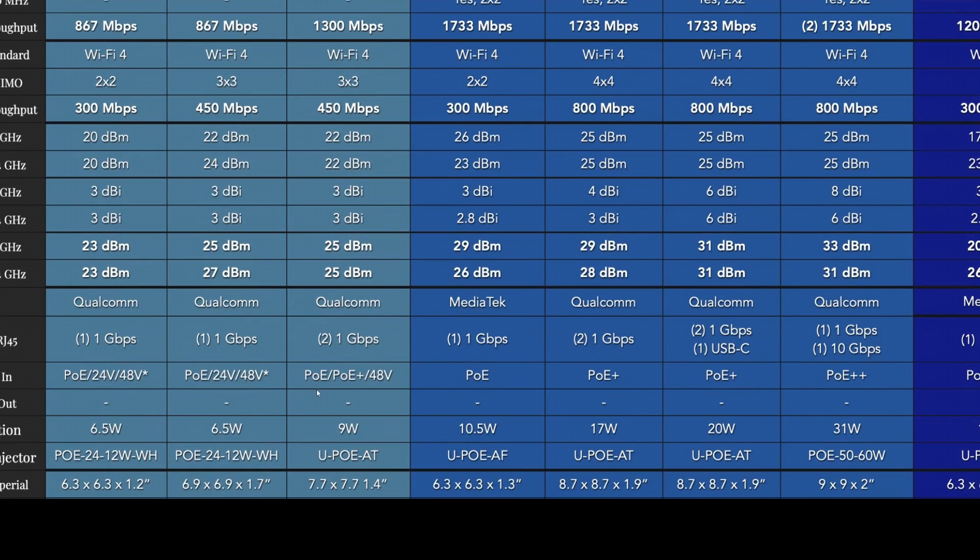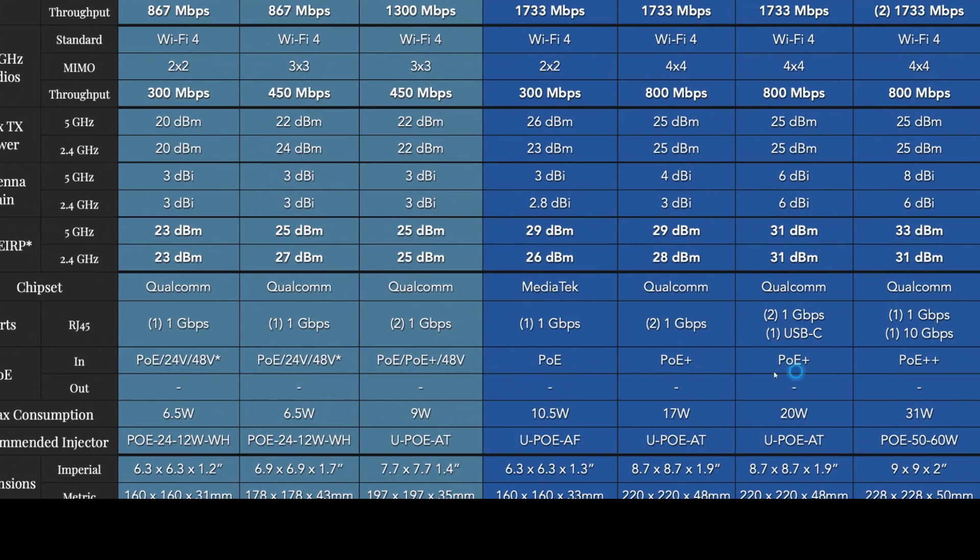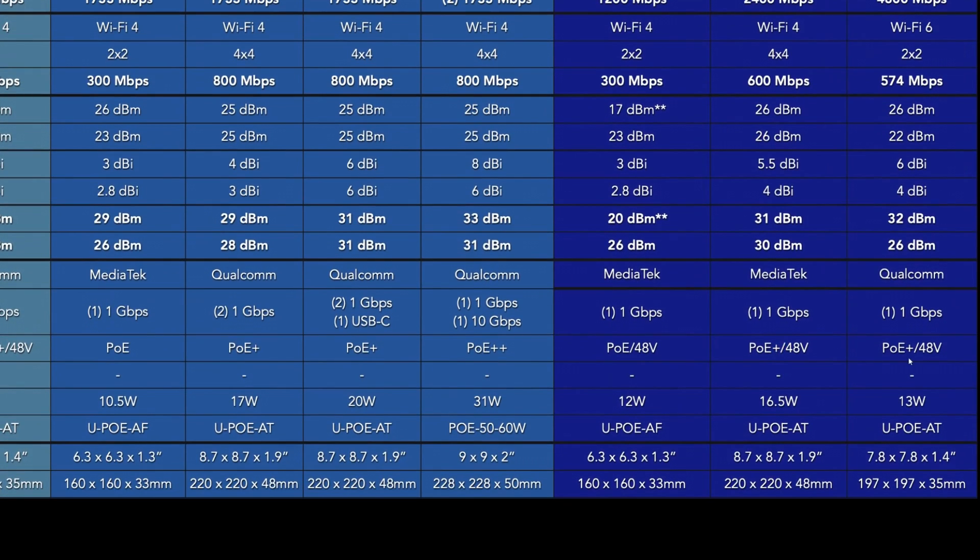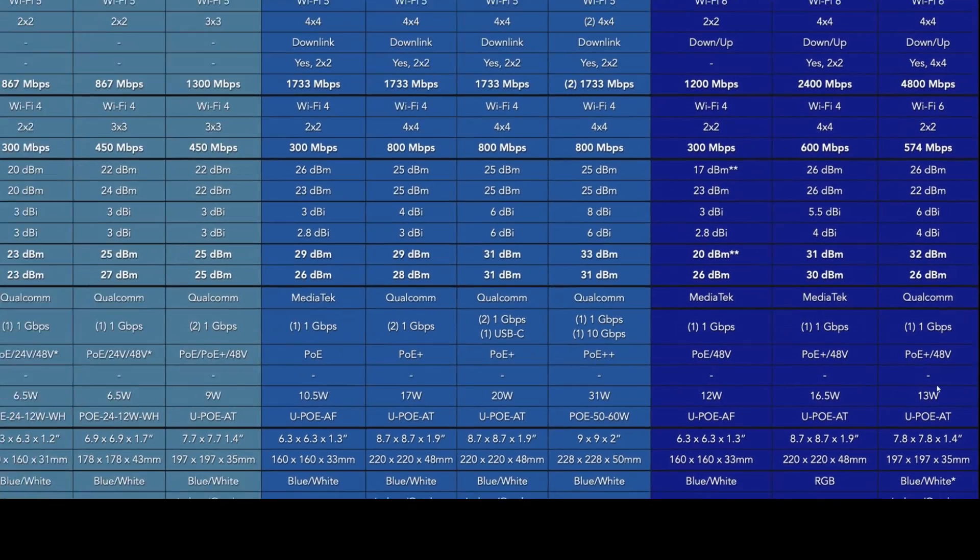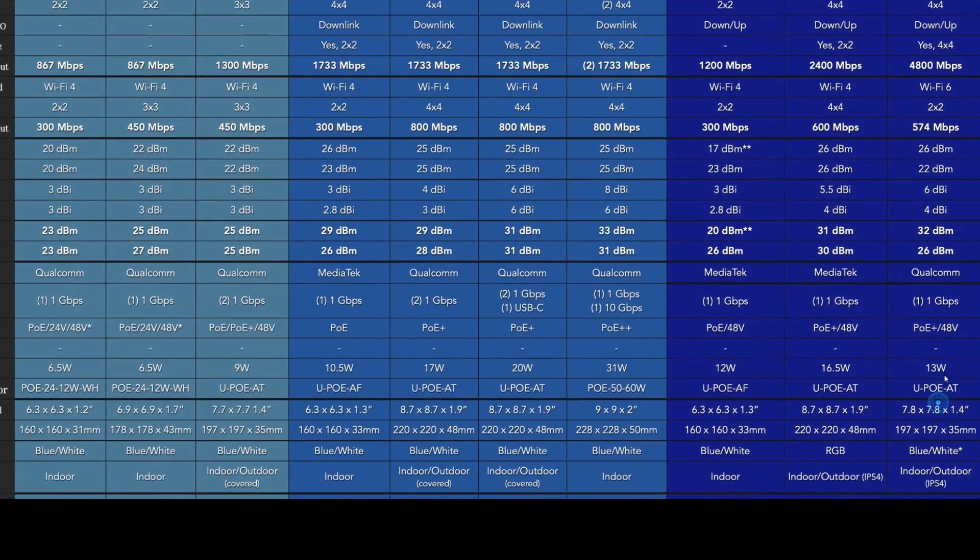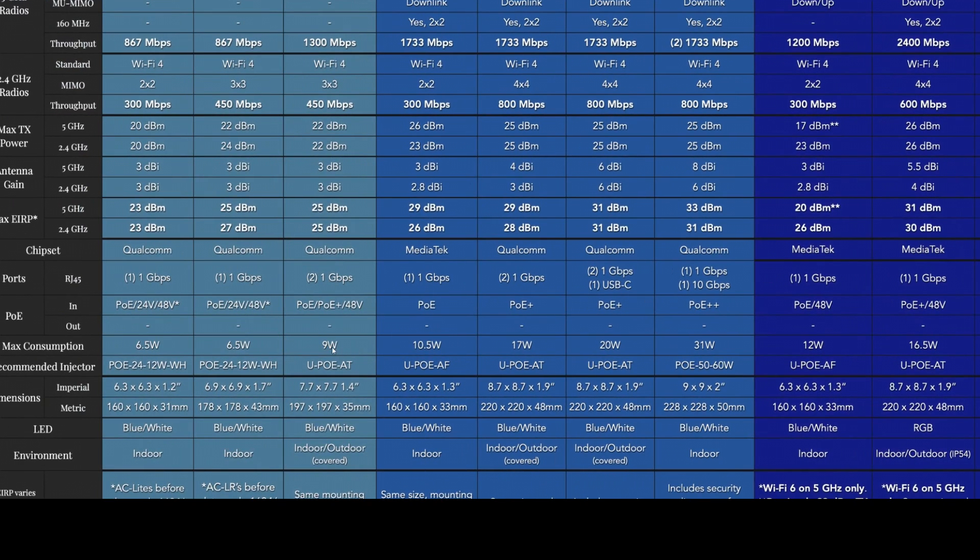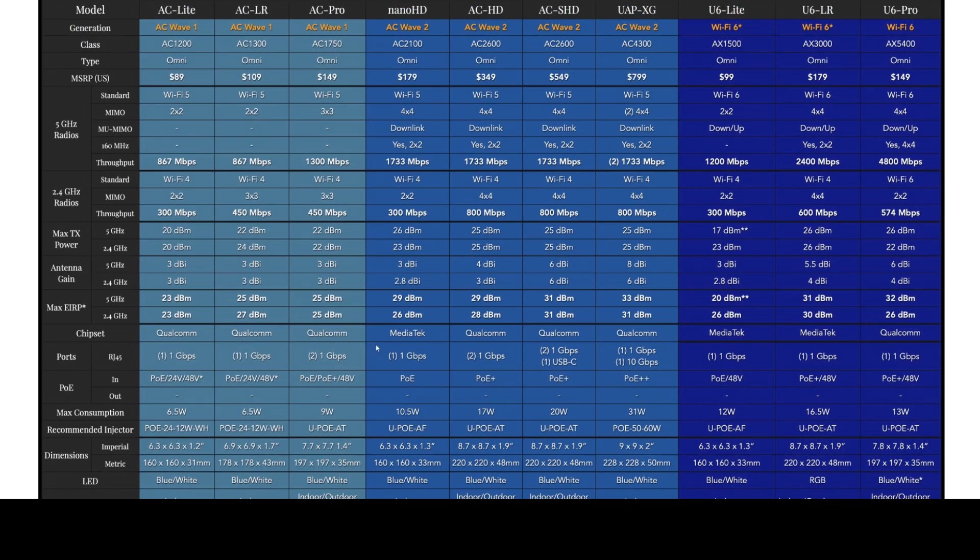The AC Pro is a little bit more flexible on power inputs. It could take PoE, PoE Plus on 48 volts. Whereas now you are limited to PoE Plus at 48 volts because it takes more wattage. This one is now rated at 13 watts of power consumption versus it was at 9 watts before.